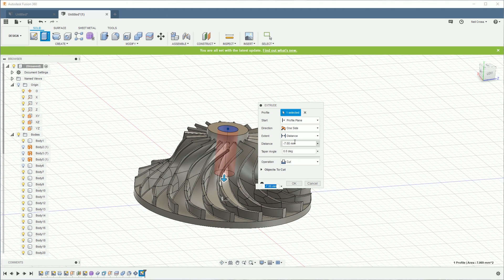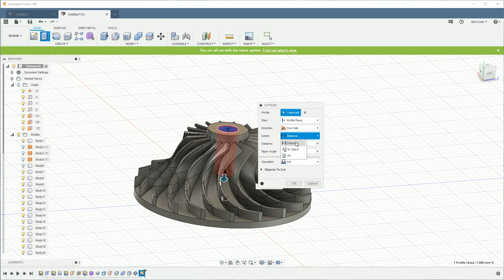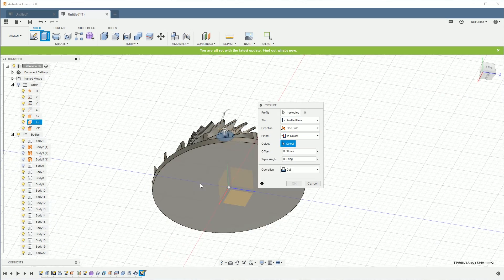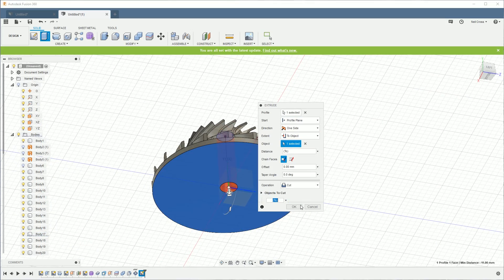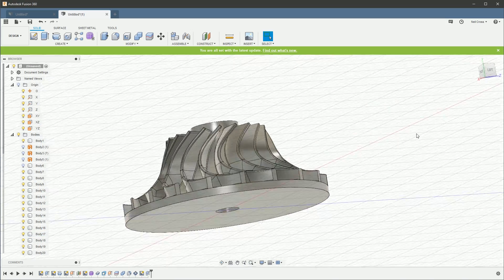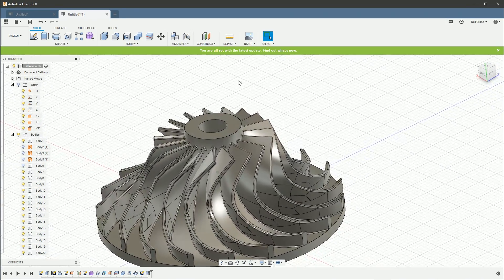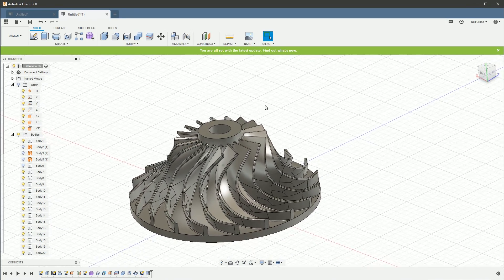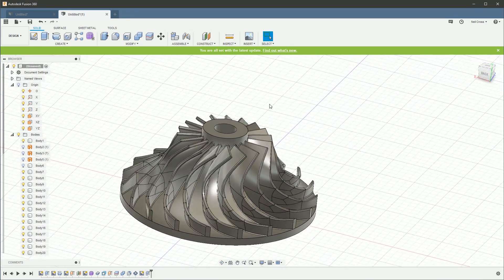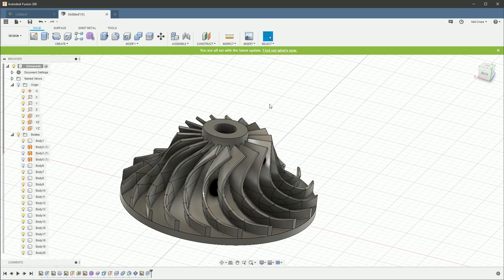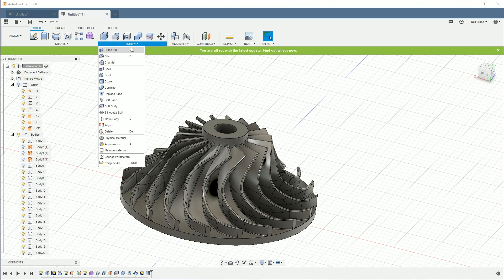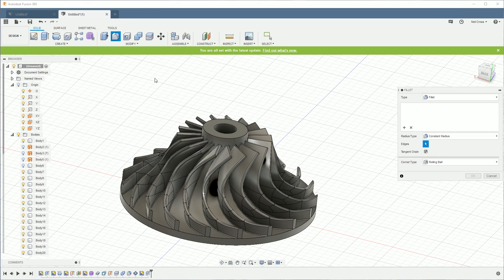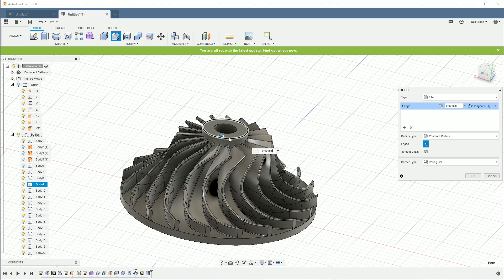And then extrude him as a cut. Do I pick a cut or just Fusion just does it? Okay. And then I want to extrude to an object. That'll be that one there. And there we are, mate, there we are.